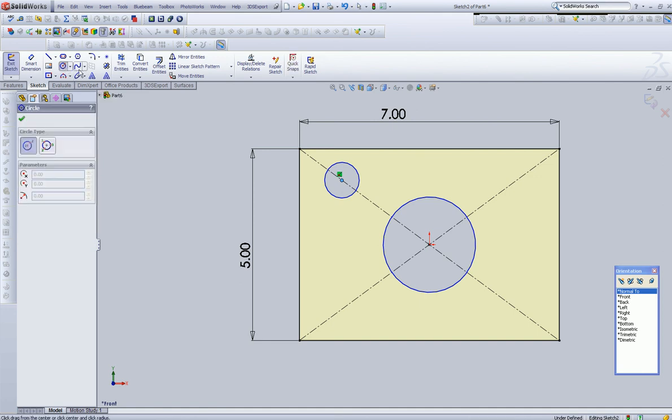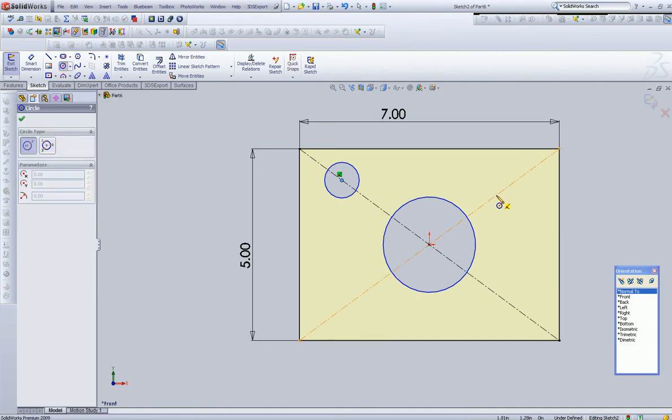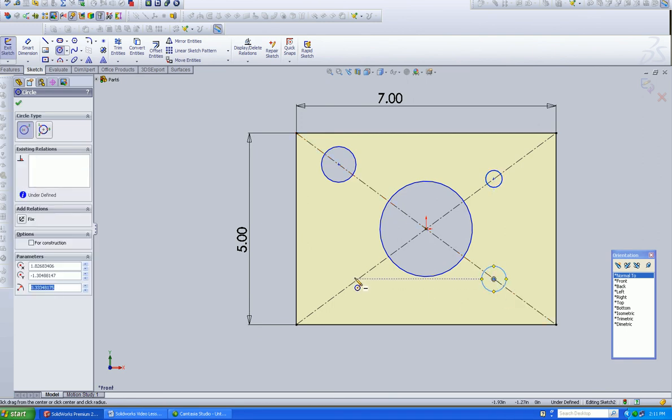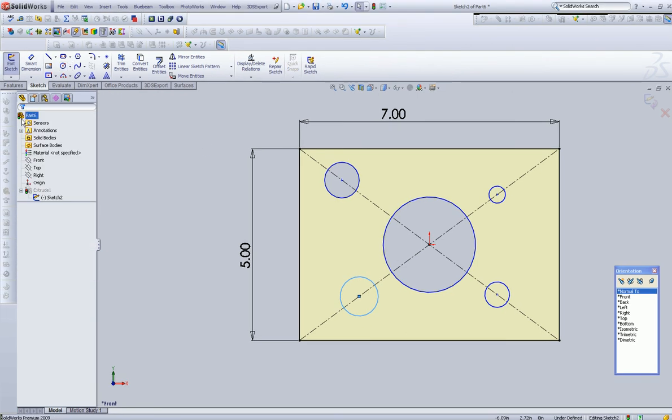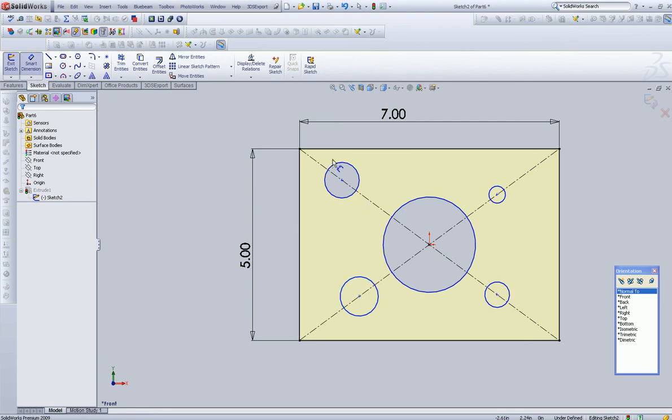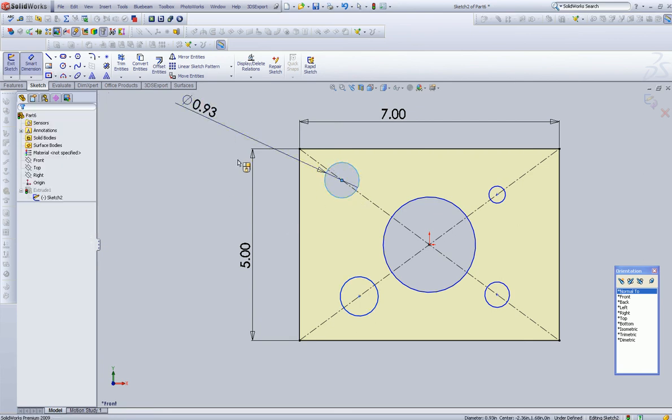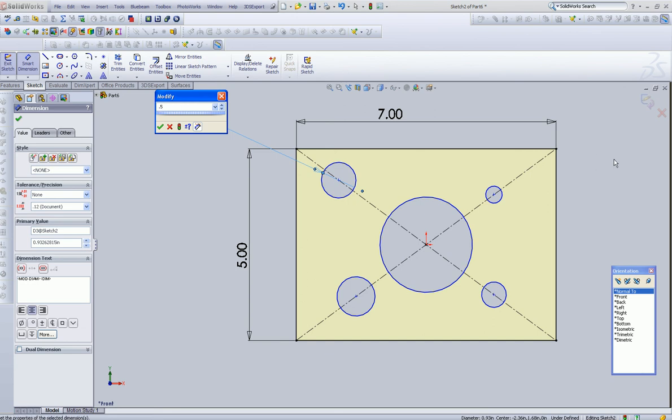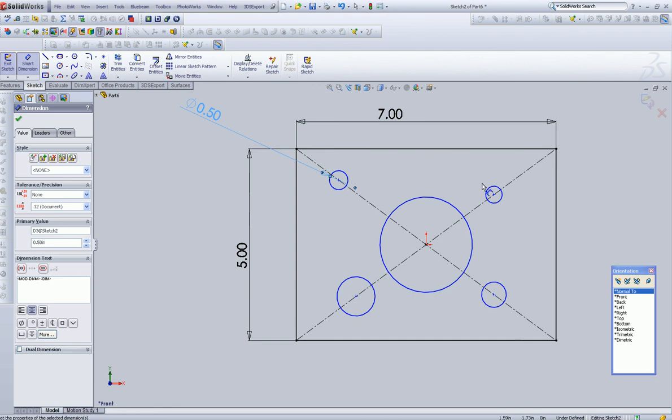So we can go ahead and do it to this guy. We can put one here, and we can put one here. Well, I'd like them all to be the same, so I'm going to dimension one. The first one I did. It doesn't have to be the first one I did, but it just seems to be convenient. I'm going to say, make this a half-inch hole.